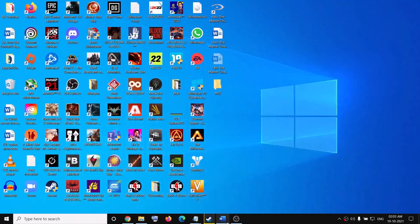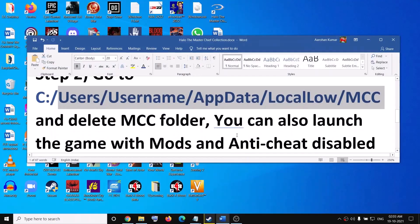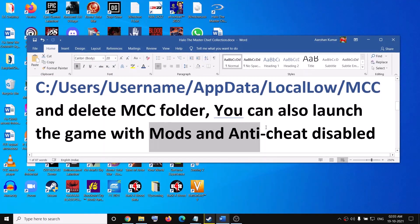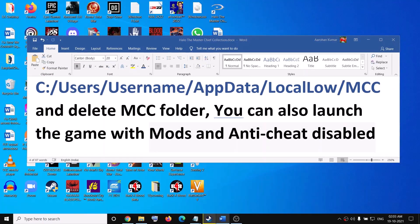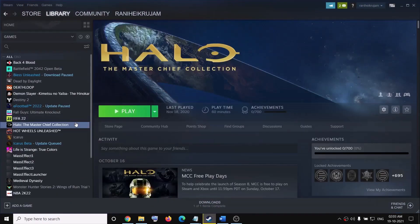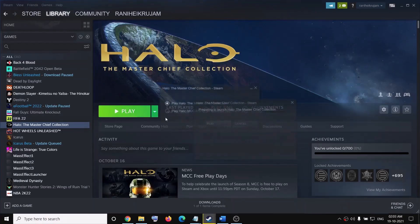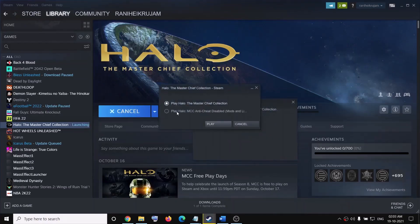You can also launch the game with mods and anti-cheat disabled. For this, go to Steam, right-click on Play, and then put a check on the box which says 'Play Halo MCC anti-cheat disabled (mods)', then click on Play.